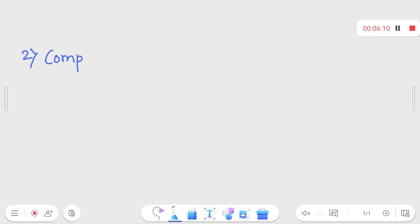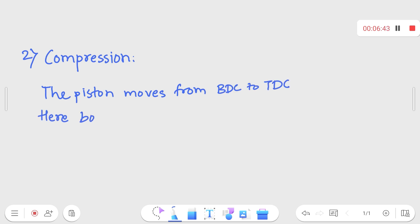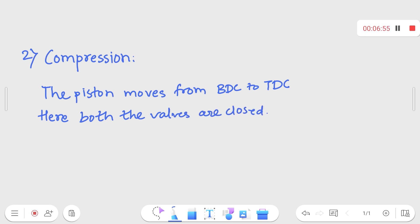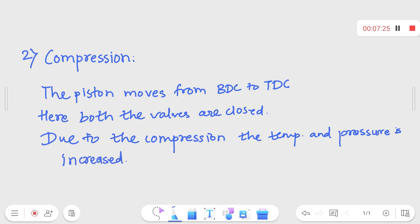Now let's discuss about compression. In suction, the piston moves from TDC to BDC. Now the piston will move from BDC to TDC. Here both the valves are closed. As the piston moves from BDC to TDC, compression takes place, and due to compression the temperature and pressure are increased.